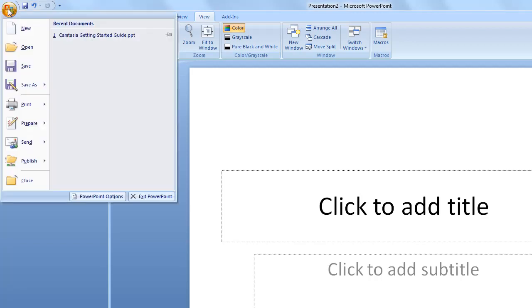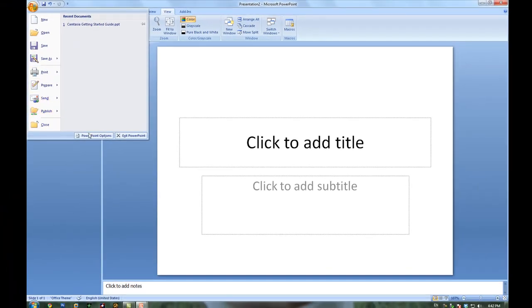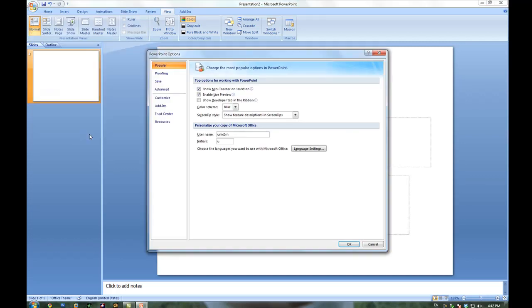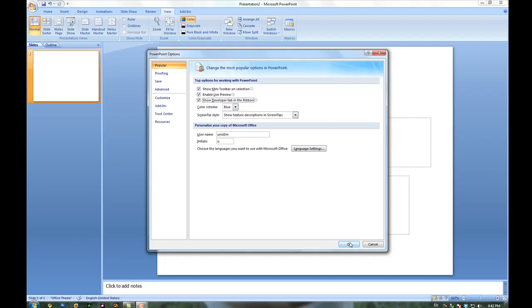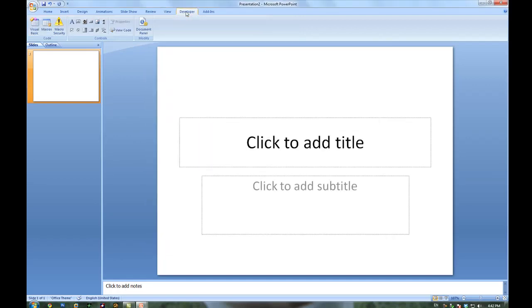The first step would be to go into the office menu and go into PowerPoint options. Then you check show developer tab in the ribbon. Press OK. And then you have a new tab here. This is developer.